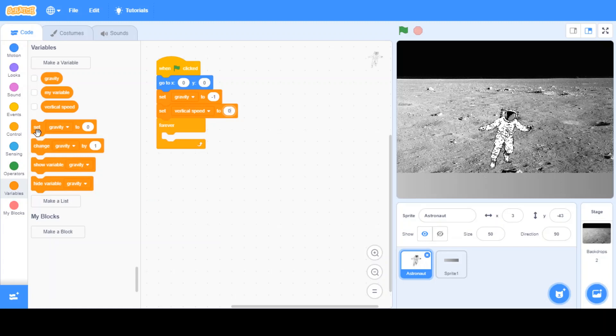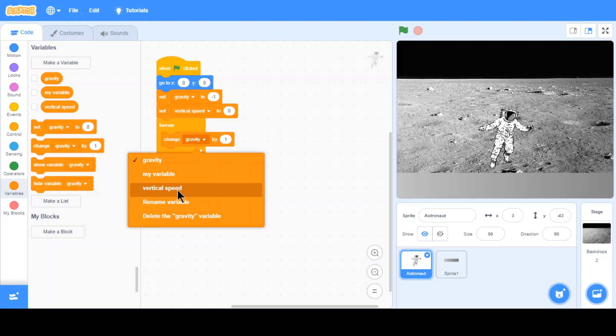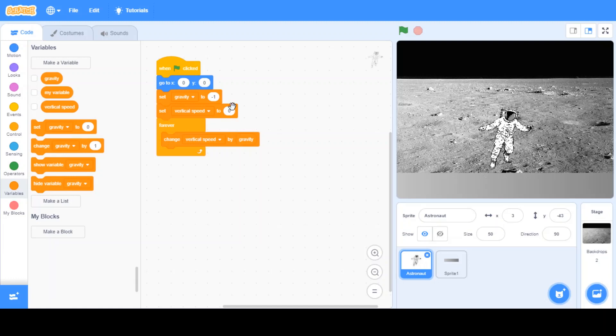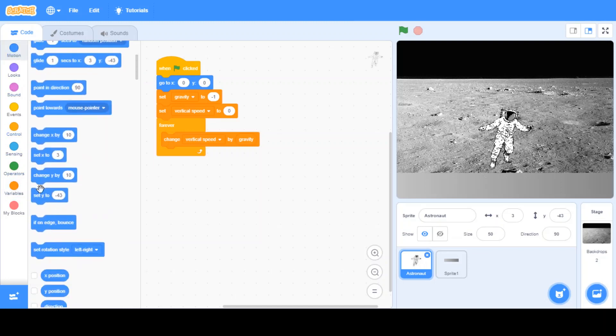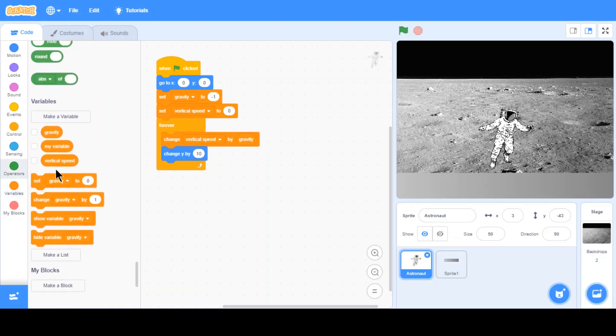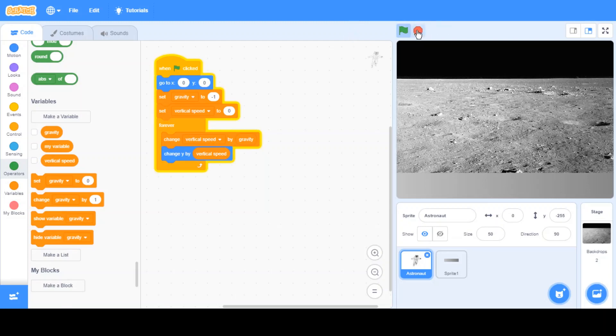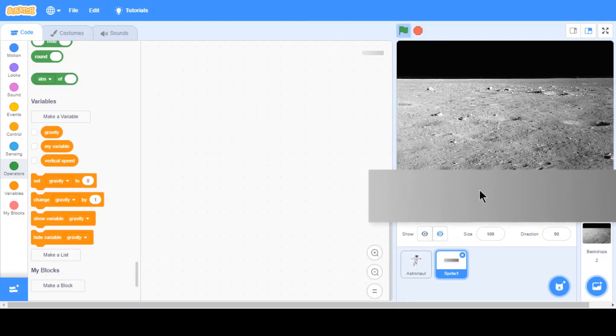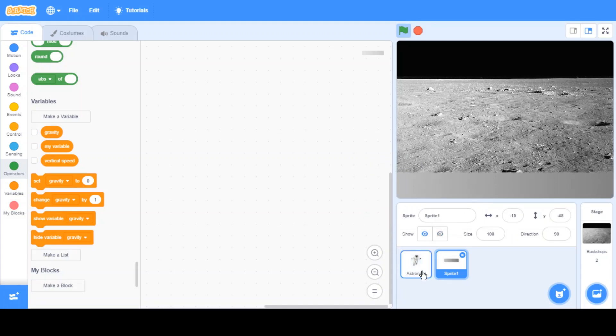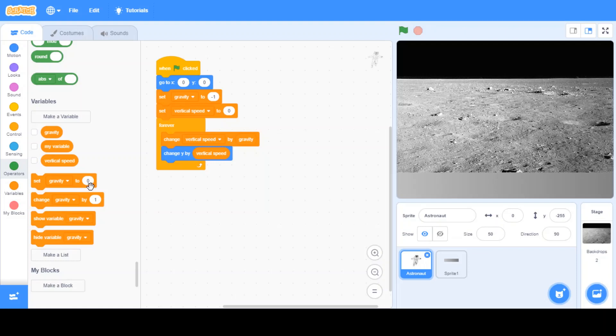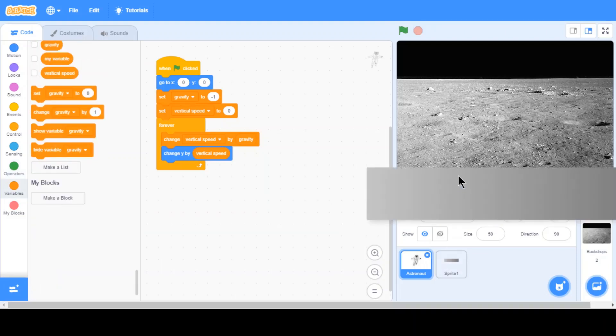Forever, we want to make sure that vertical speed is changed by gravity. What happens is that, like, 0, so then gradually it's going to decrease: 0, negative 1, negative 2, negative 3. And then we want this to set y to vertical speed, not gravity. Now, as you can see, the astronaut falls, except that it's falling forever. This is where the ground comes.